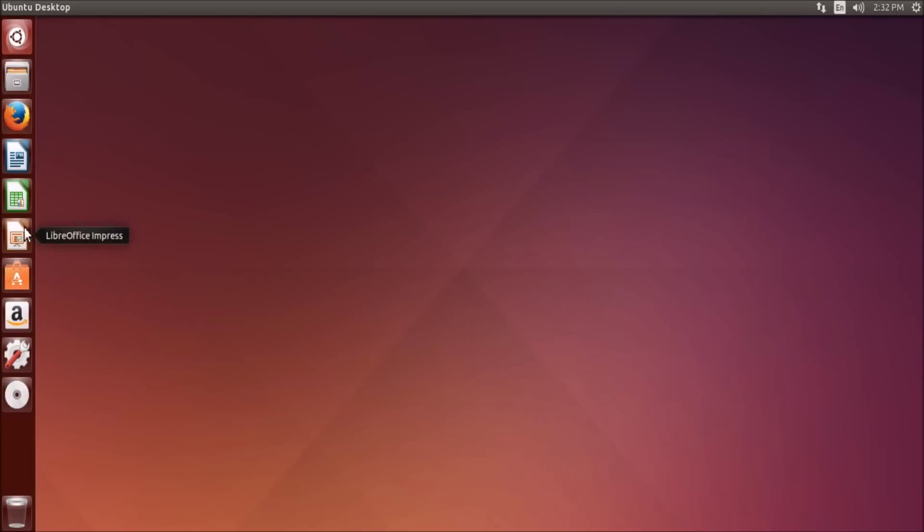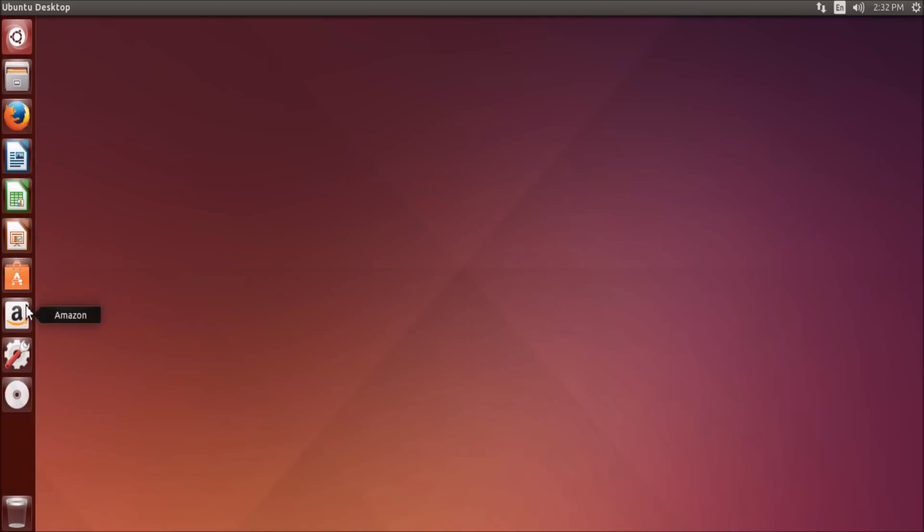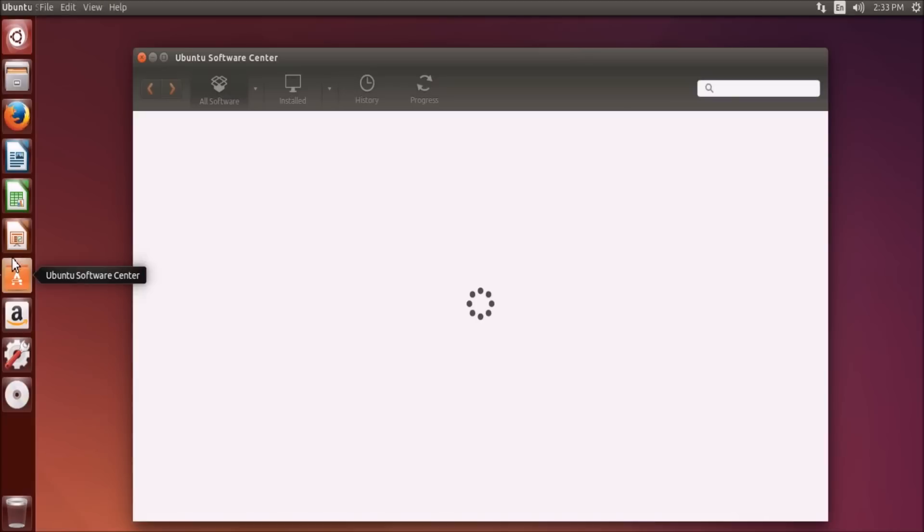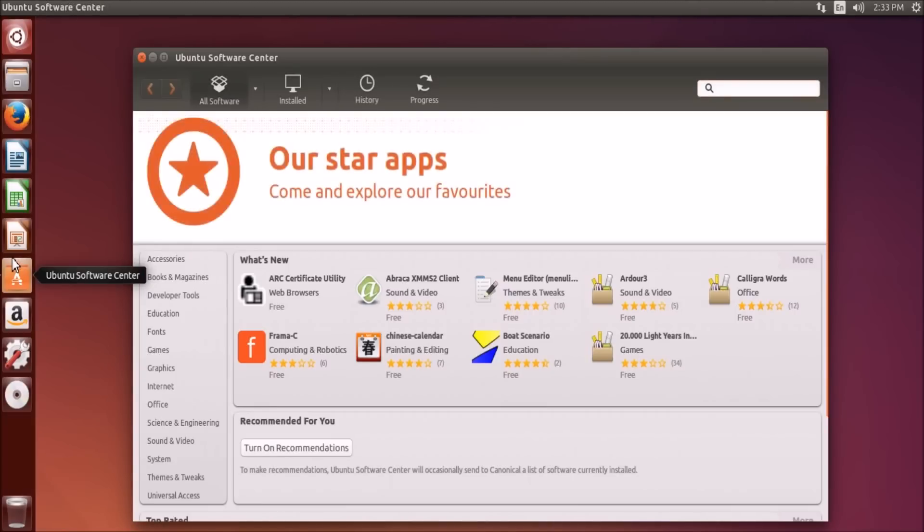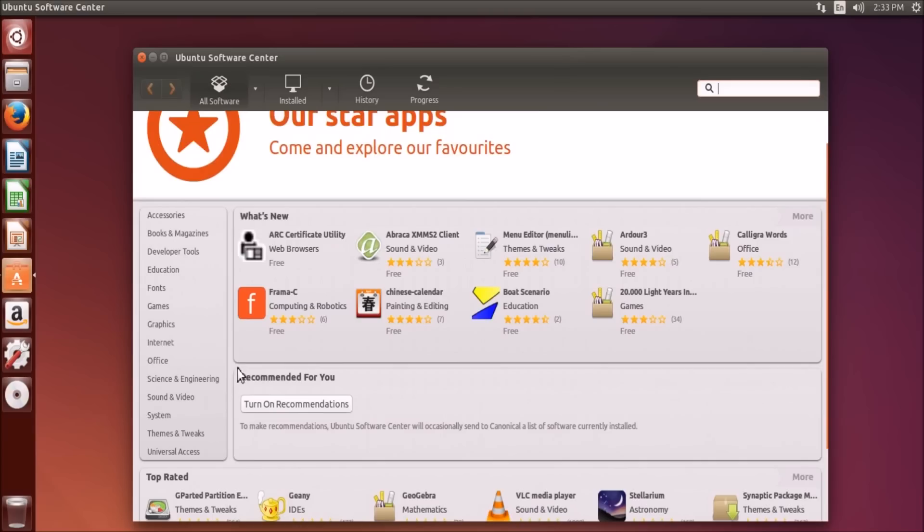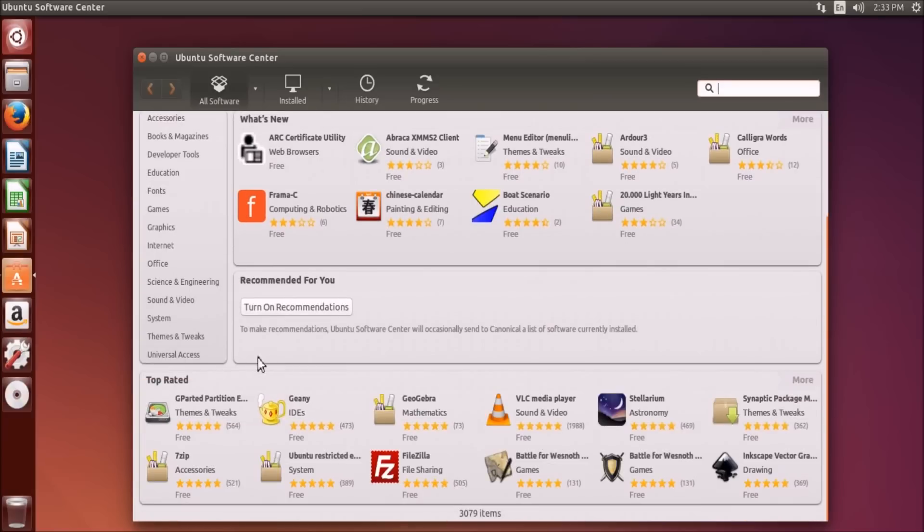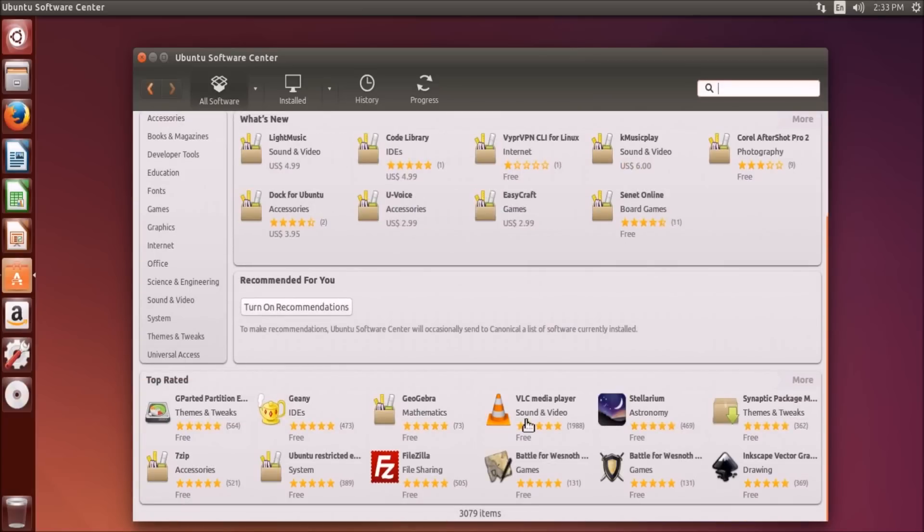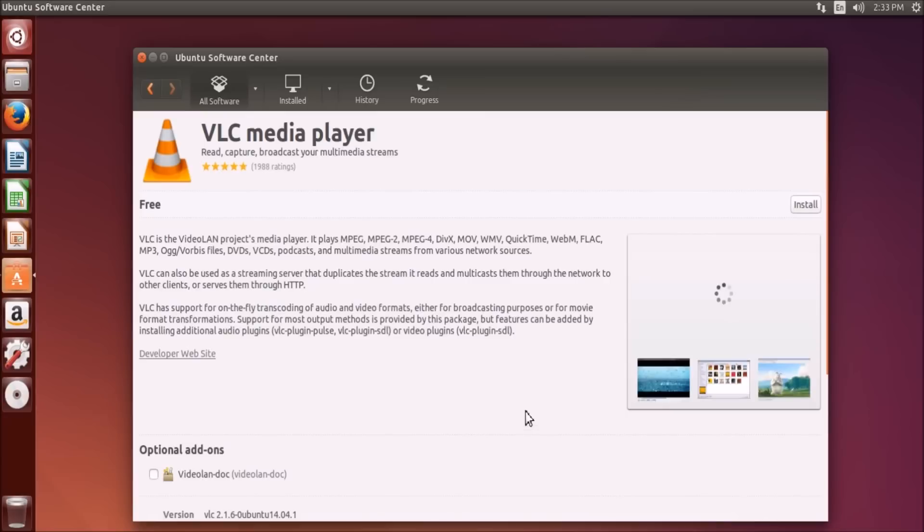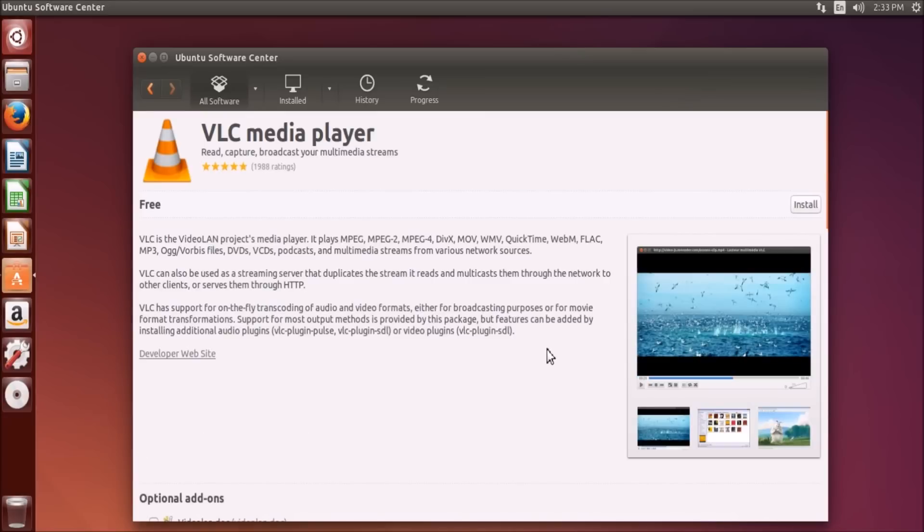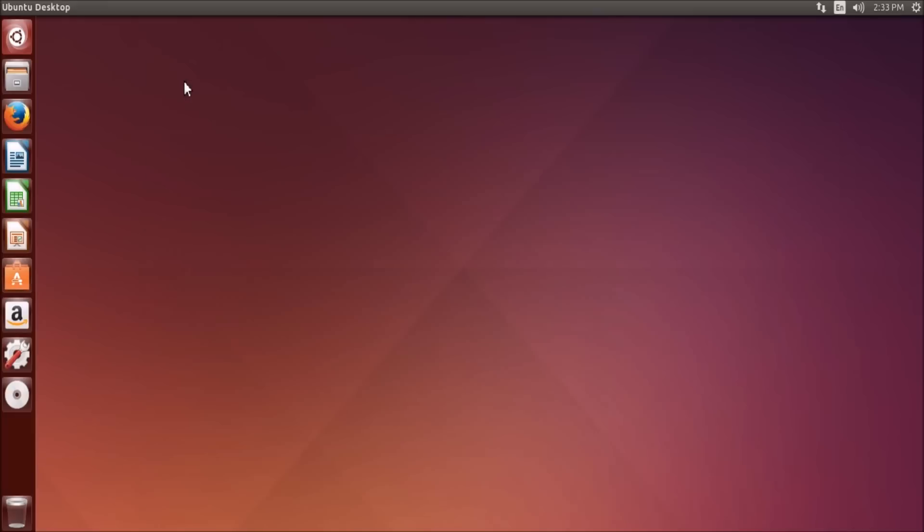Moving on down, LibreOffice Writer, Calc, and Impress are equivalent to Microsoft Office Word, Excel, and PowerPoint. Now, the Ubuntu Software Center is basically where you can get most of your Ubuntu apps. You can install apps directly from the internet, but this is basically like an app store. You can browse applications and if you find one you like, you can click on it. 99.9% of the applications in the store are free. And then you just hit install and it will install it to this dock. This I don't know why they have on the dock, but it just takes you to Amazon.